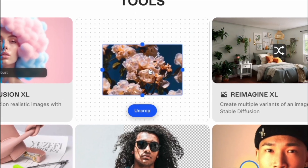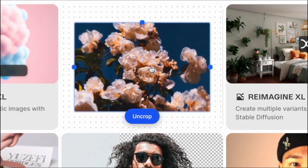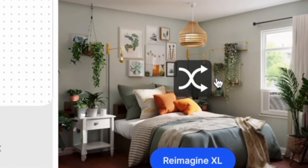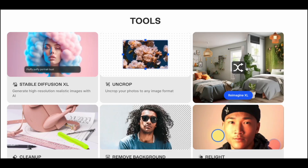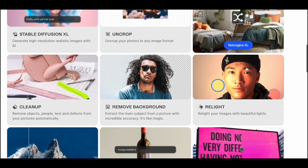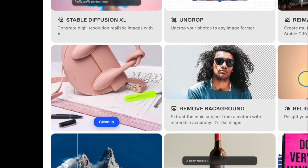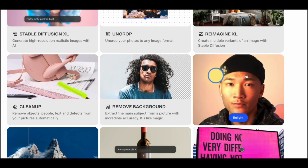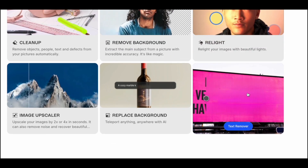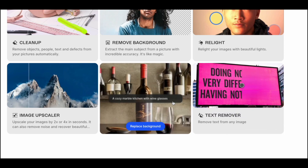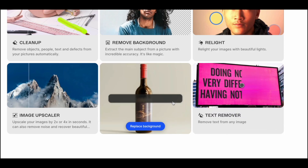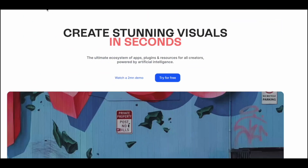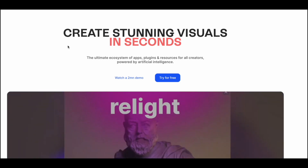You also have a cleanup option which lets you remove certain objects from images. You can remove backgrounds, touch up your pictures, remove text from images, replace the background and almost imitate product photo shoots, and you also get to upscale images. So this website is almost like a gold mine for all AI and photo enthusiasts.